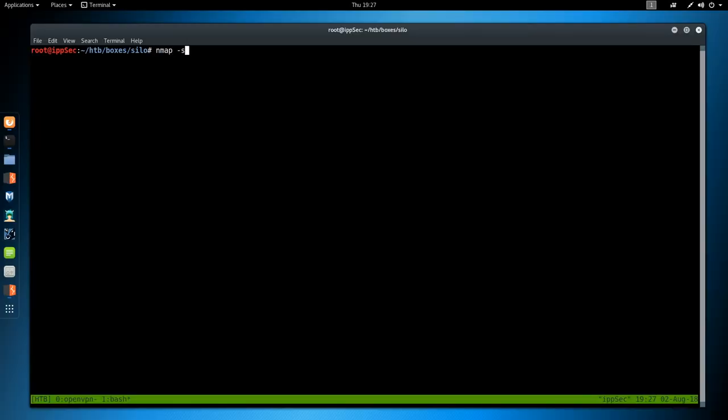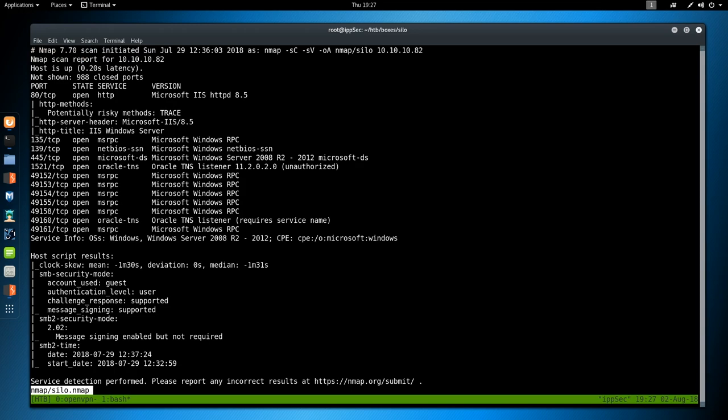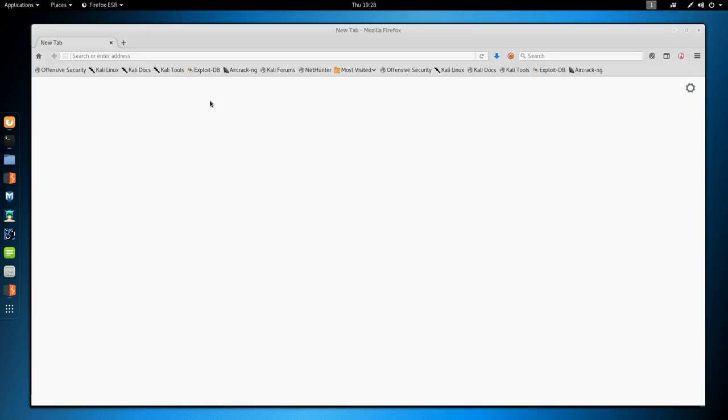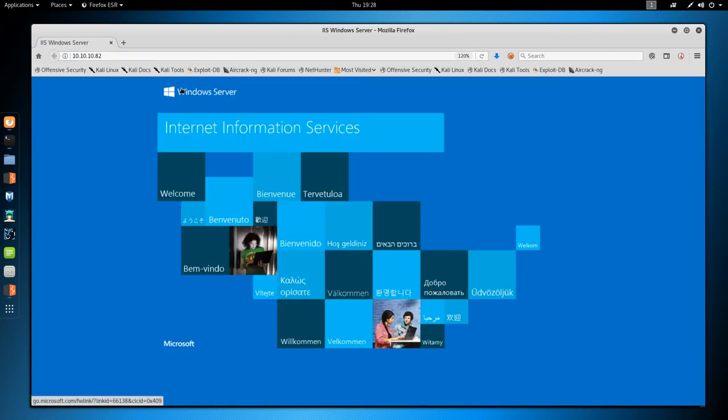As always, we start off with nmap, so nmap -sC for safe scripts, -sV enumerate versions, -oA output all formats, put in the nmap directory, and call this Silo, then the IP address of the box, which is 10.10.10.82. I've already ran this, so let's just look at the results, and we see a whole bunch of stuff is open. We have IIS on port 80. This is HTTP. It's version 8.5, so we know this is 2012 R2. Then we have Samba on port 139 and 445, a bunch of Microsoft remote procedural calls on 135, and we have Oracle listening on port 1521 and port 49160.